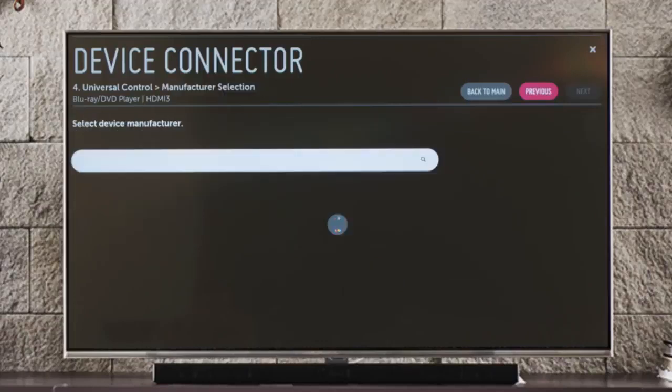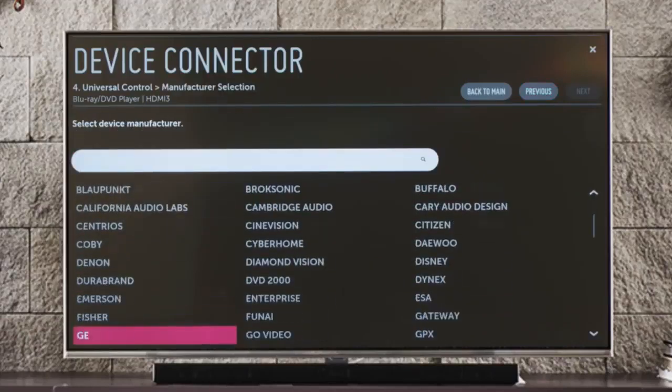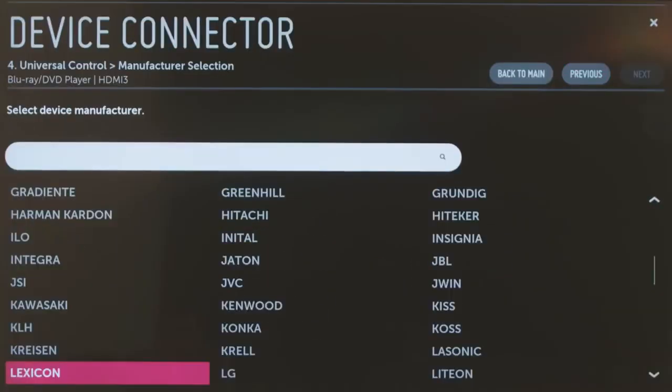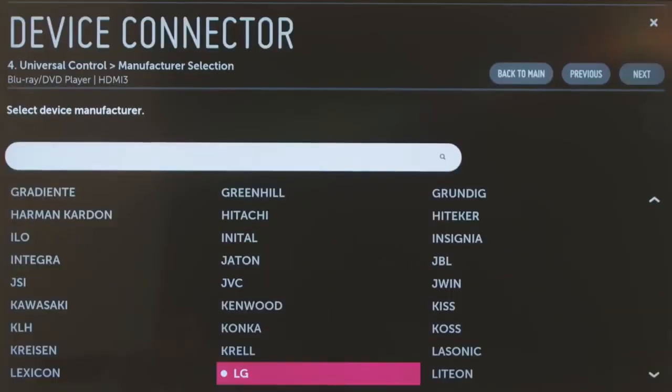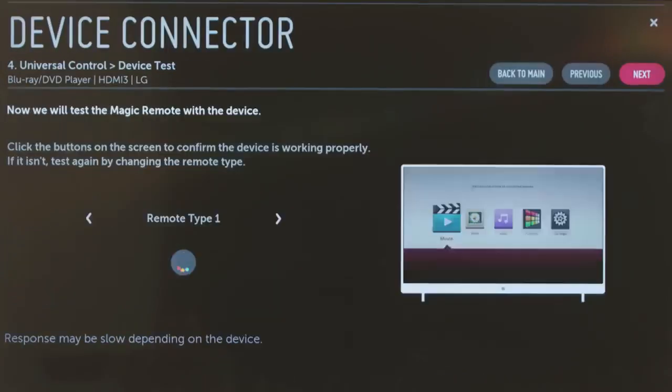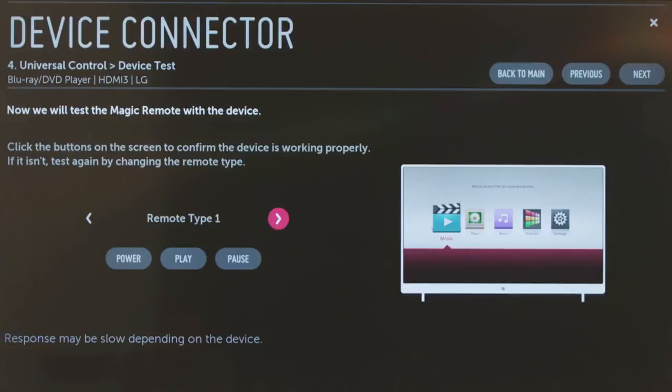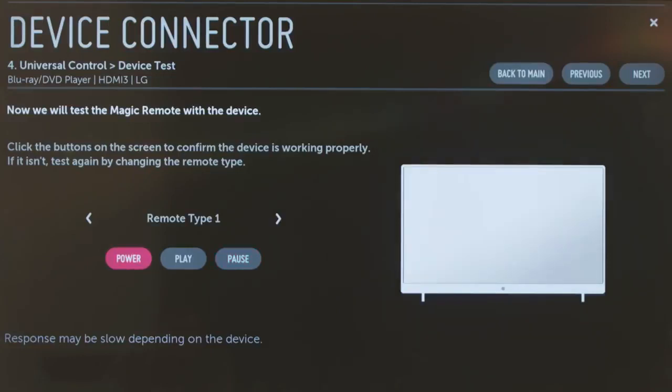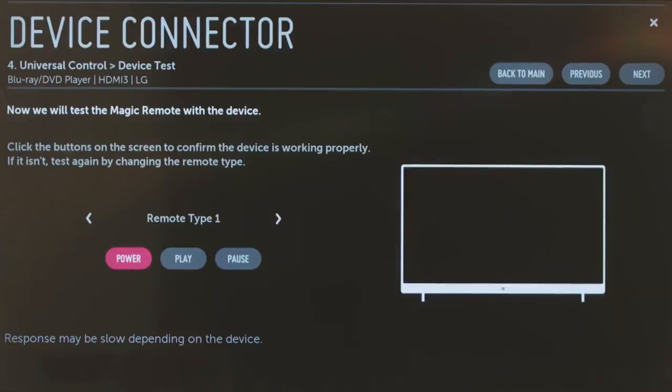Click Next to choose the manufacturer, then Next again to choose the remote type and confirm that your magic remote can now operate your Blu-ray player. Click here on Power. Did your connected player turn on?